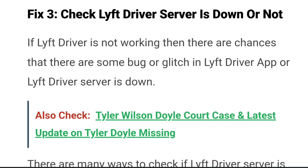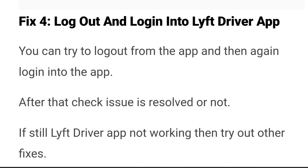Fix three: check if the Lyft driver service is down. If the app is not working, there is a chance that there are some bugs or glitches, or the server is down. You can check this on Down Detector — search for Lyft driver and check if there is a spike in the graph. You can also search on Twitter for 'Lyft driver down' and check the latest tweets. If the server is down, you can't do anything but wait until the bug is resolved or the server is back up.